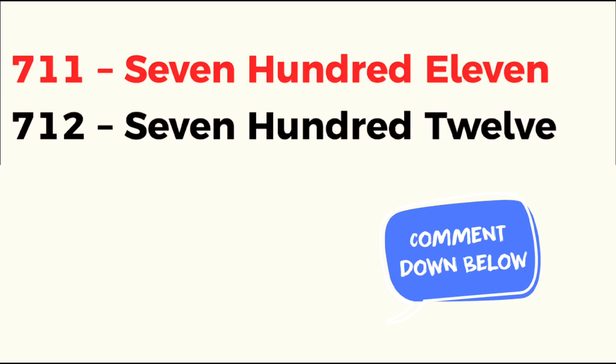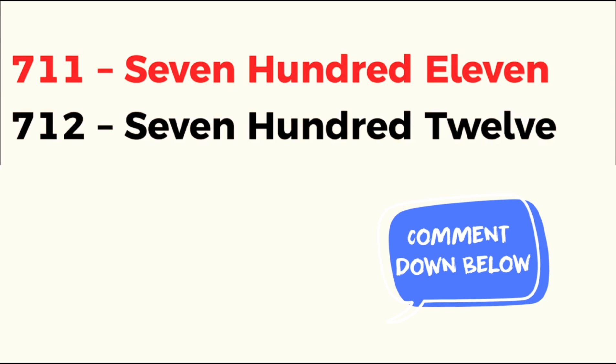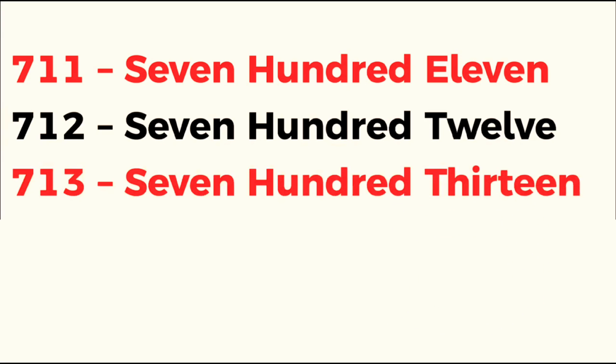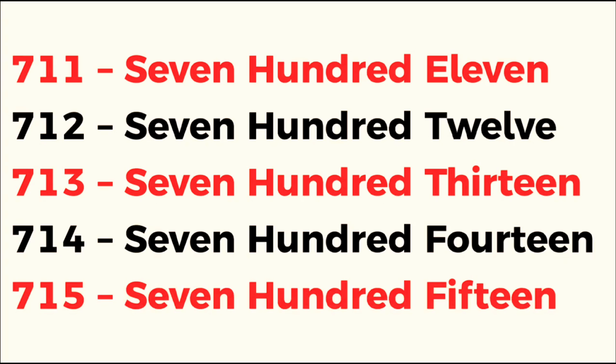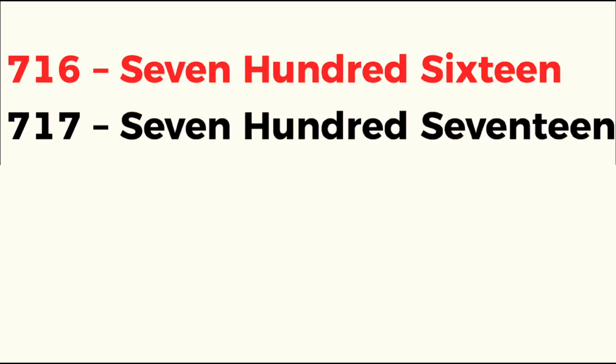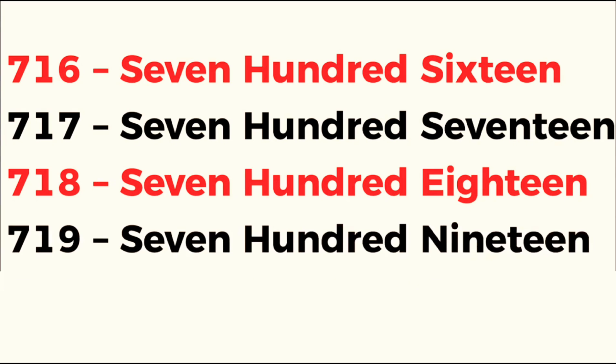711, 712, 713, 714, 715, 716, 717, 718, 719.